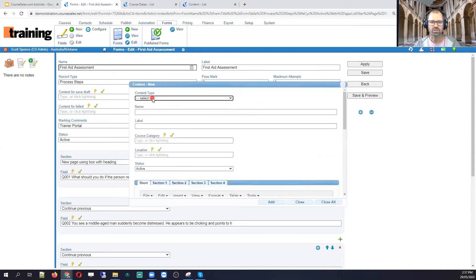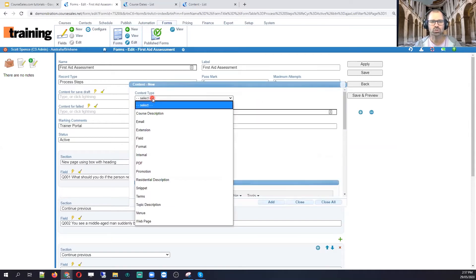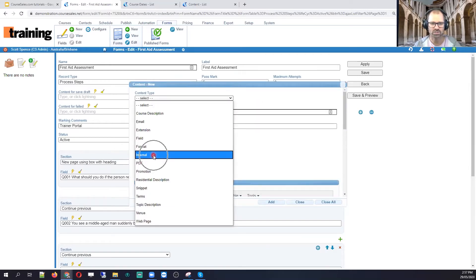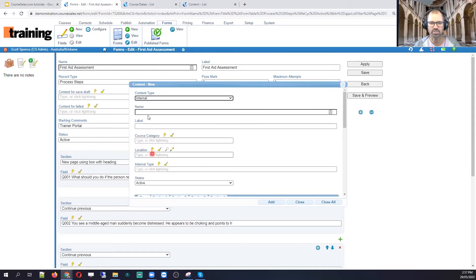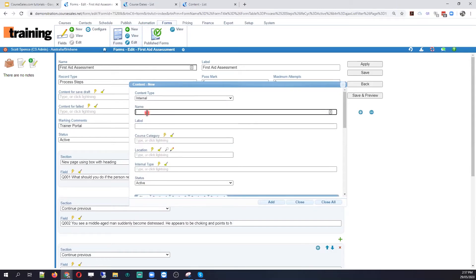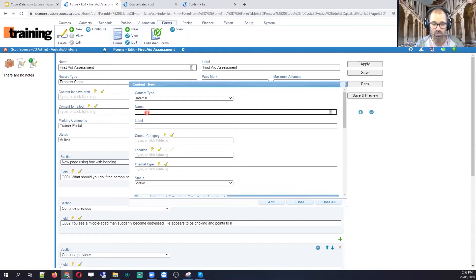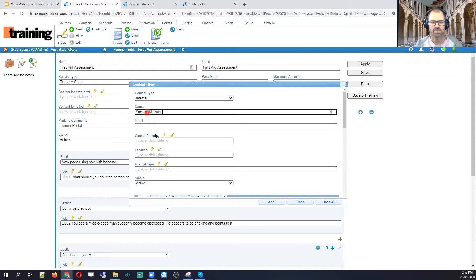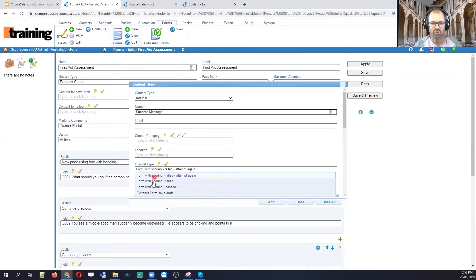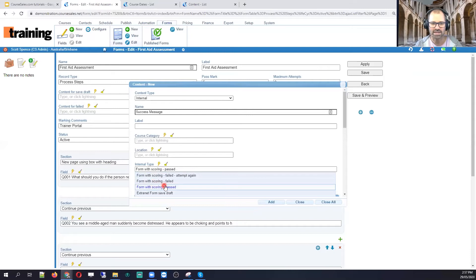I can choose, and you choose internal. Okay, so you choose internal as a type. And then I can say, if you want, you could say success message. Okay, so here I'll choose internal type, form with scoring past.